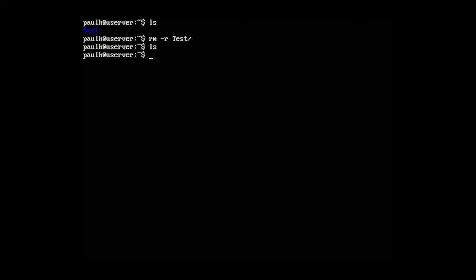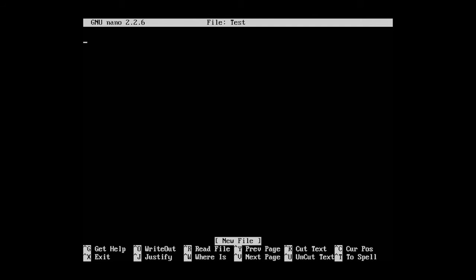Now, let's go ahead and type in nano. Let's call this test and put that in quotation marks. We'll name it exactly the same as before. Nano is like notepad in Linux. You can also use the VI editor. I'm just going to type in pound sign and type in this is a comment.